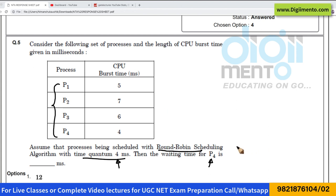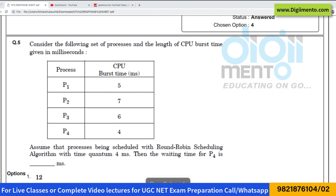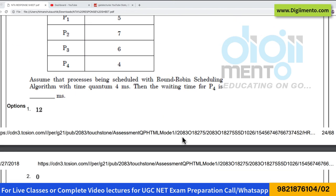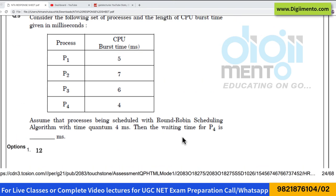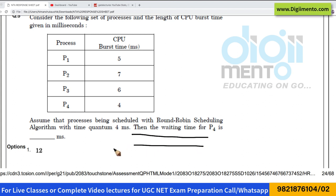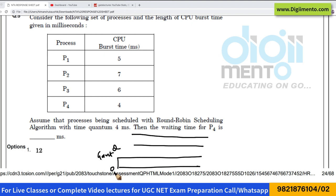For this problem we are going to use two things. The first is a queue, because round-robin scheduling uses a queue, and the second is a Gantt chart. Let us draw both of them here. This represents the queue, this represents the Gantt chart, and this represents time 0.